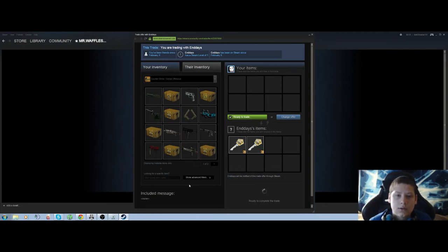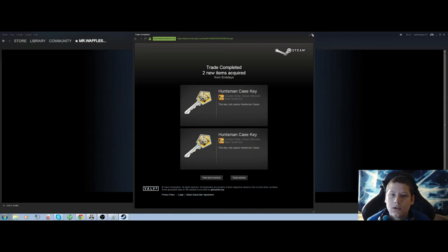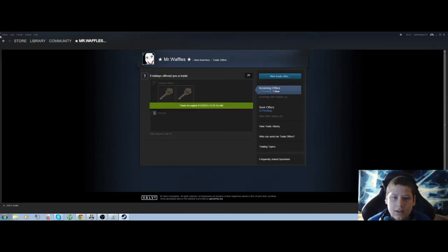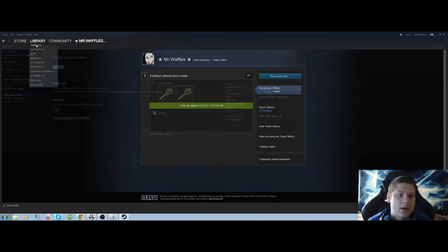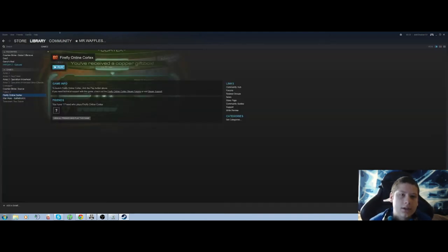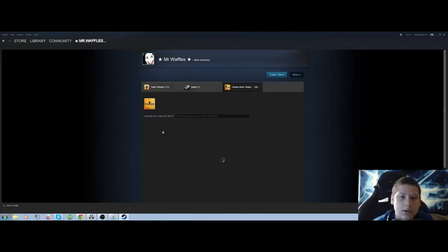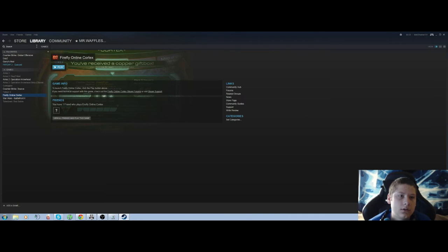Oh yeah, I got four huntsman cases, so hopefully two of them will be a knife. There we go, trade accepted. Let's see if it went all the way through or not. All right, cool. Yep.